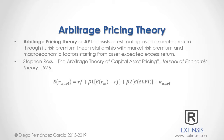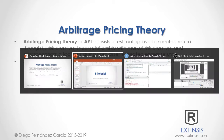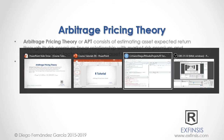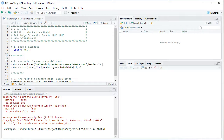Let's go into RStudio so that we can study arbitrage pricing theory in greater detail. Here we are within RStudio. In this tutorial we'll be working within the RTutorial APT, or Arbitrage Pricing Theory, multiple factors model code file.